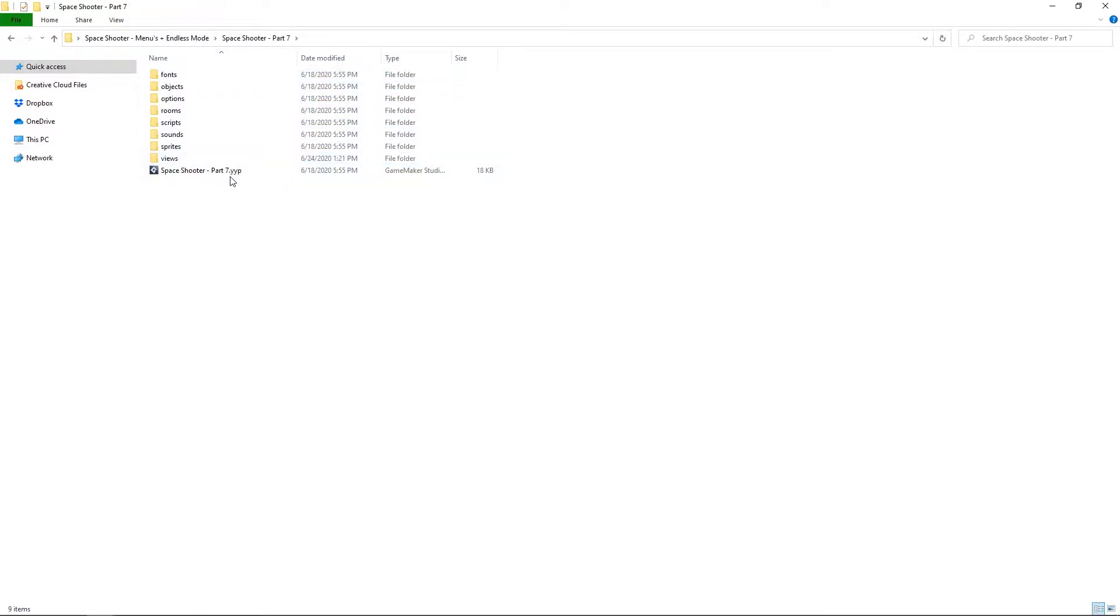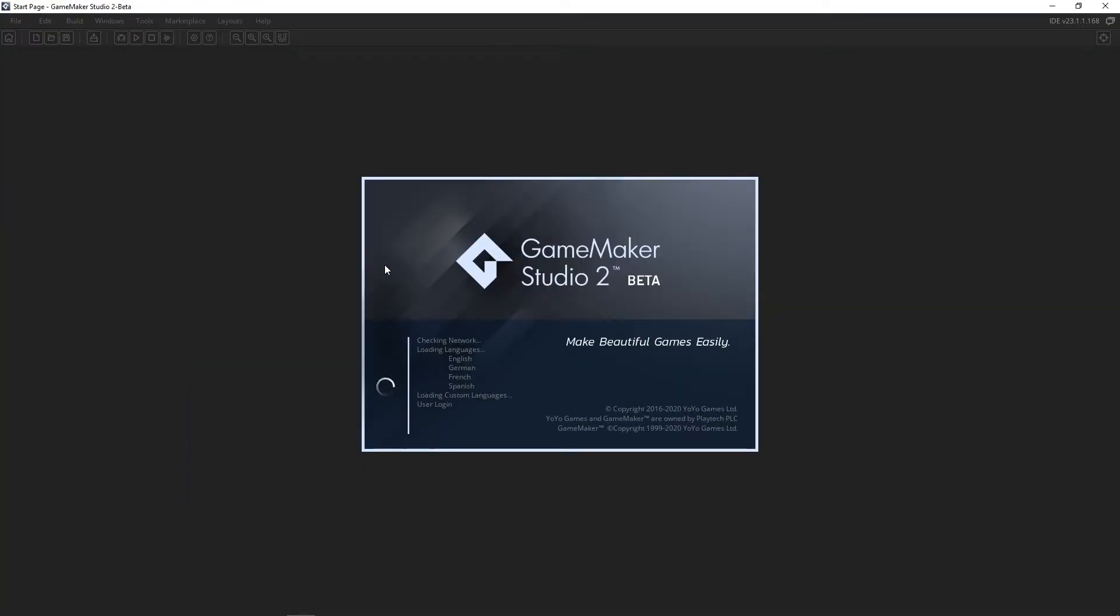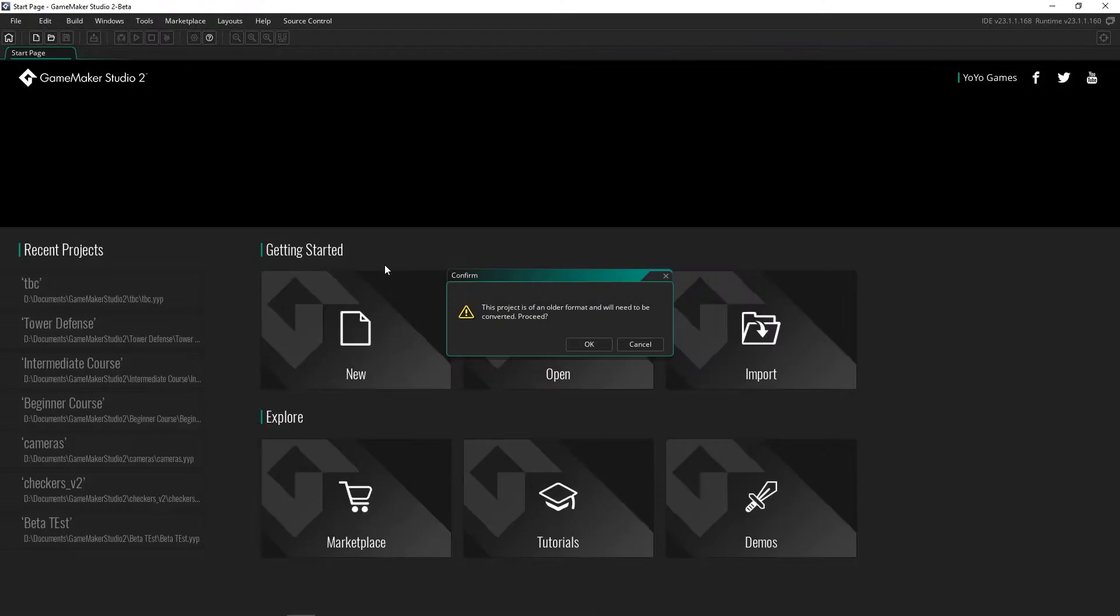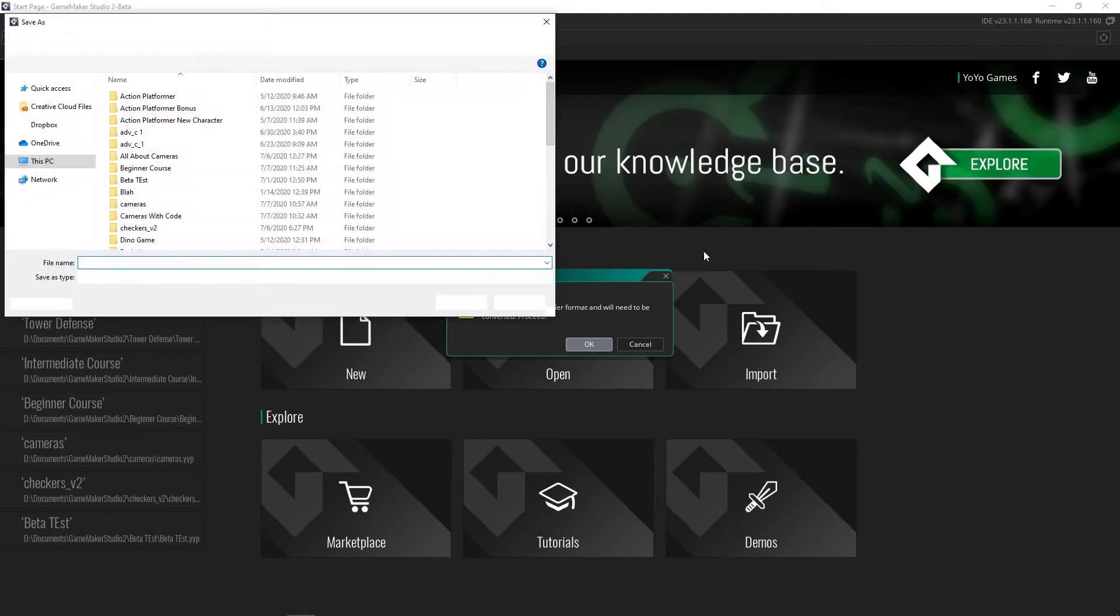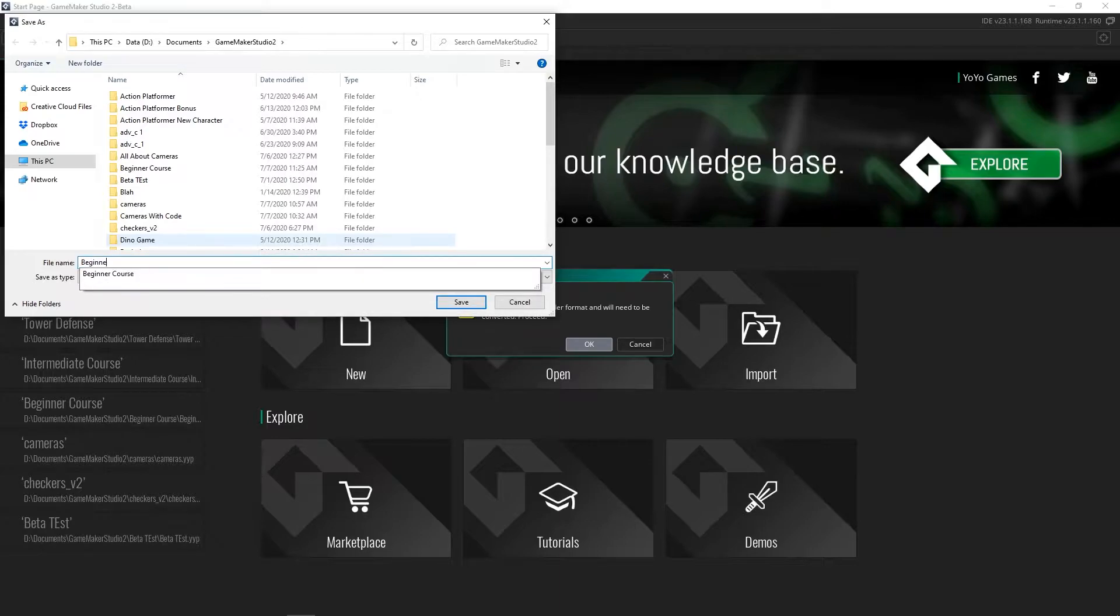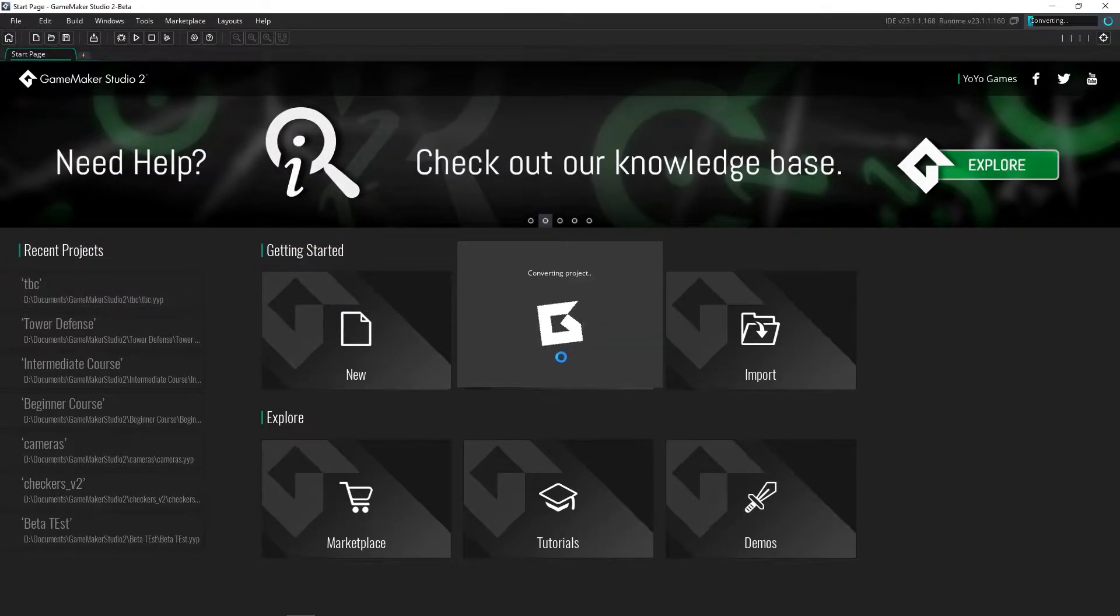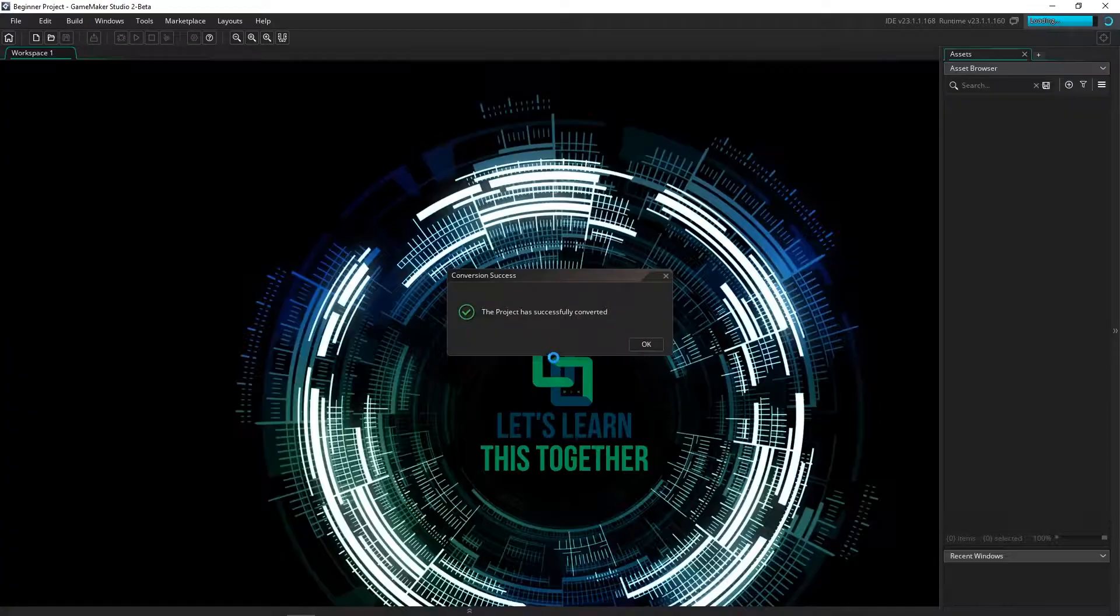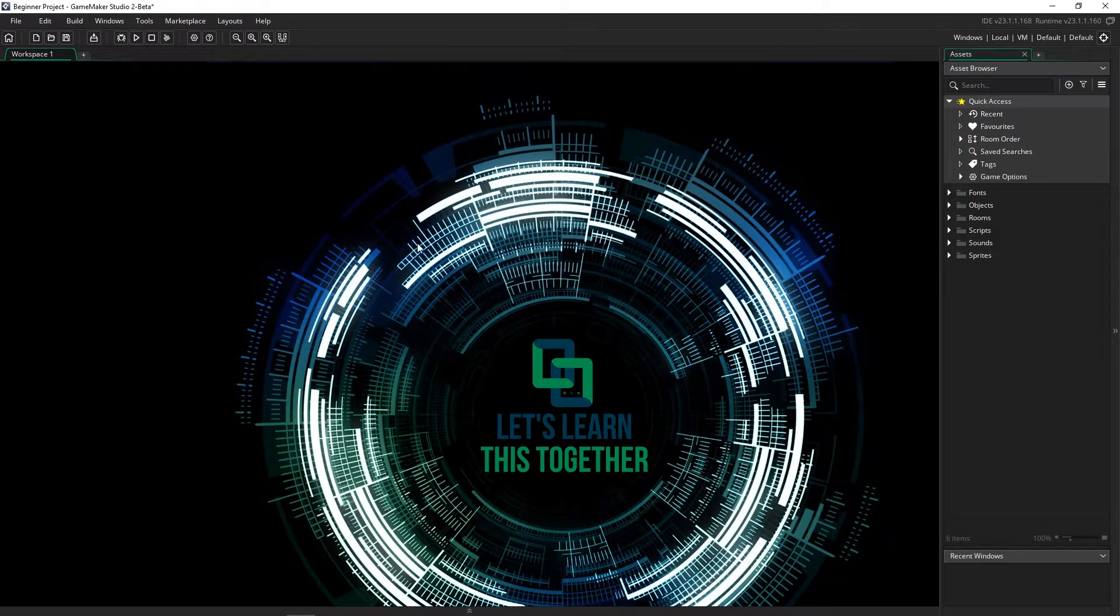I'm going to start with my beginner course, which is a space shooter. There's quite a few objects and a little bit of stuff here, it's not too complex. I figured the beta would be able to open it and run it perfectly fine. When you open it up, it tells you you have to save it as something new. I'm just going to say beginner project. Then it goes through this process of converting it. The smaller the project, the less time it takes.